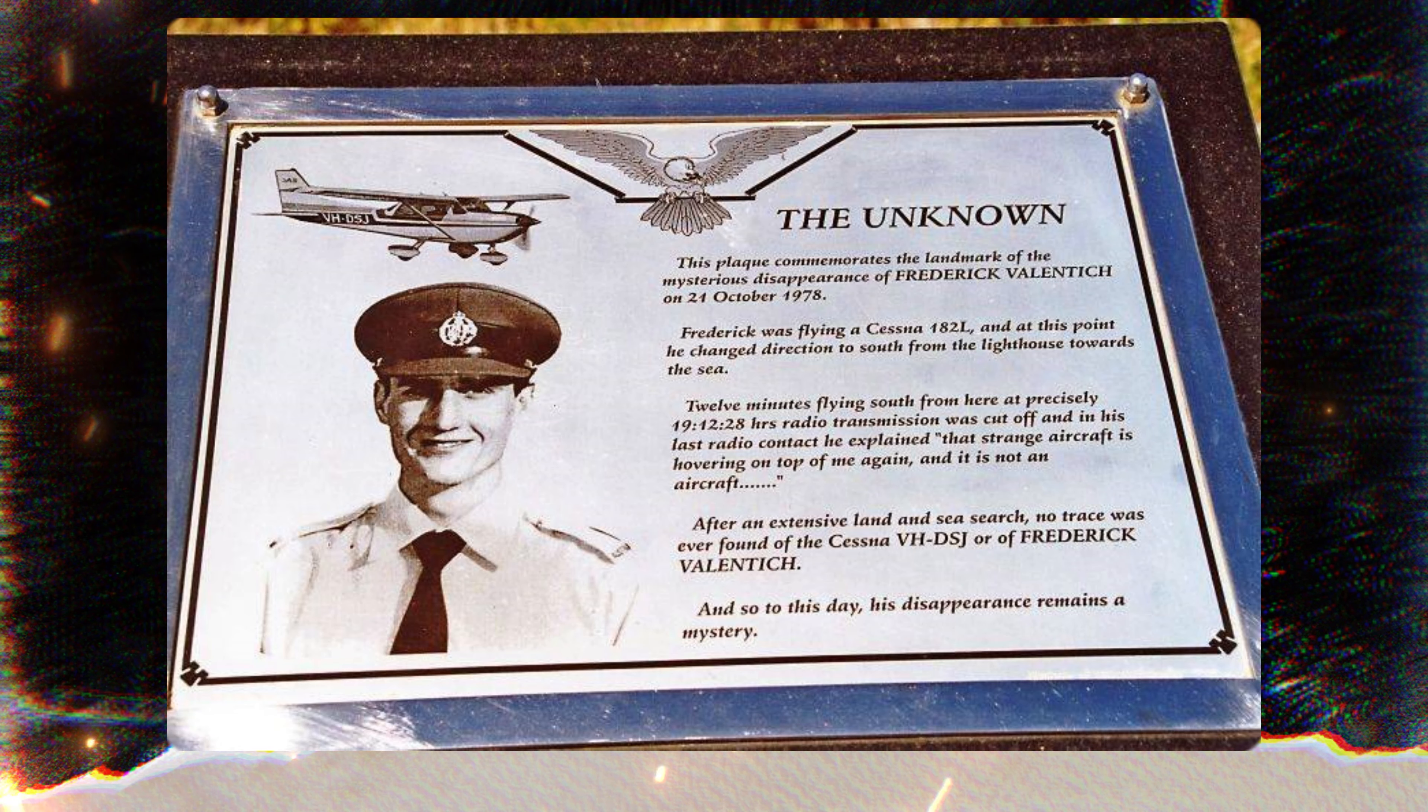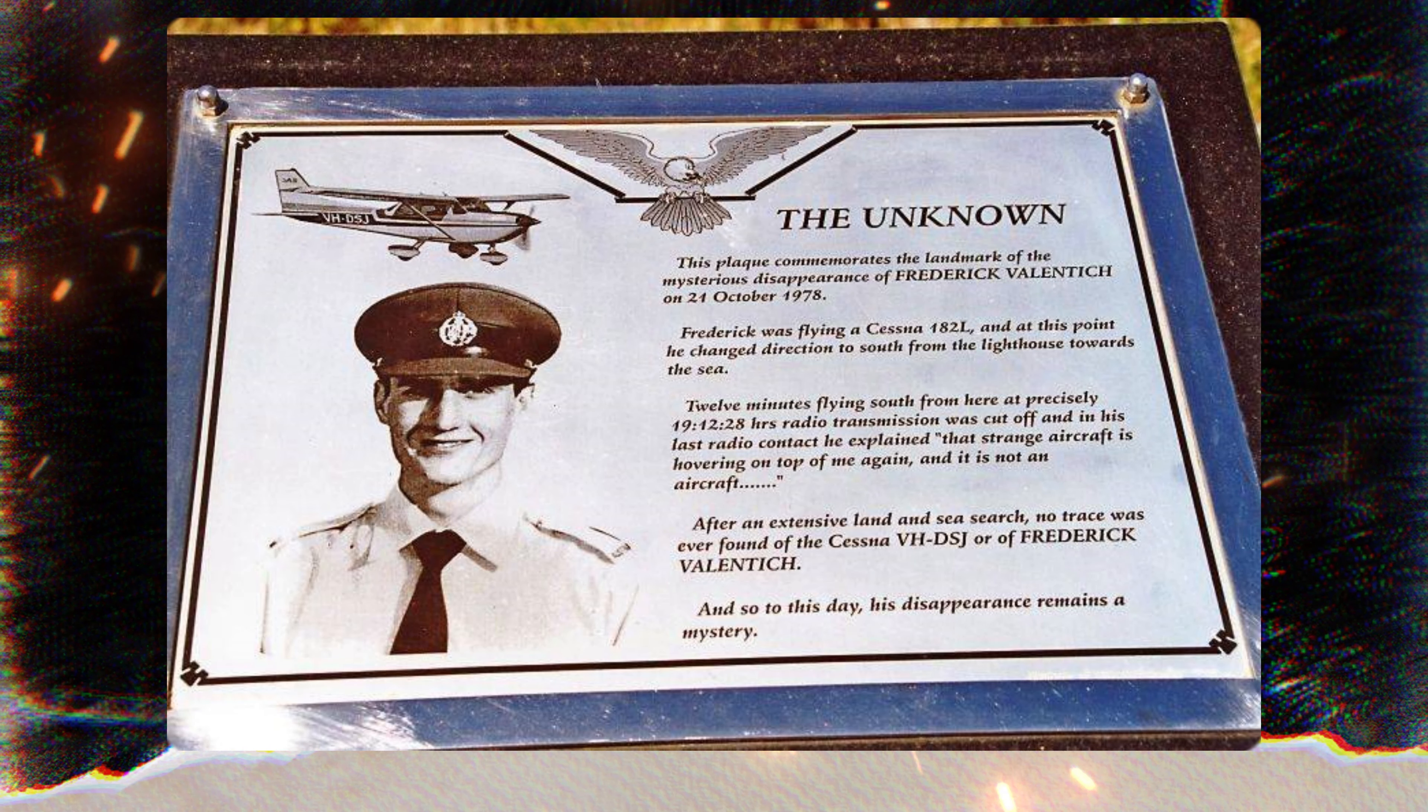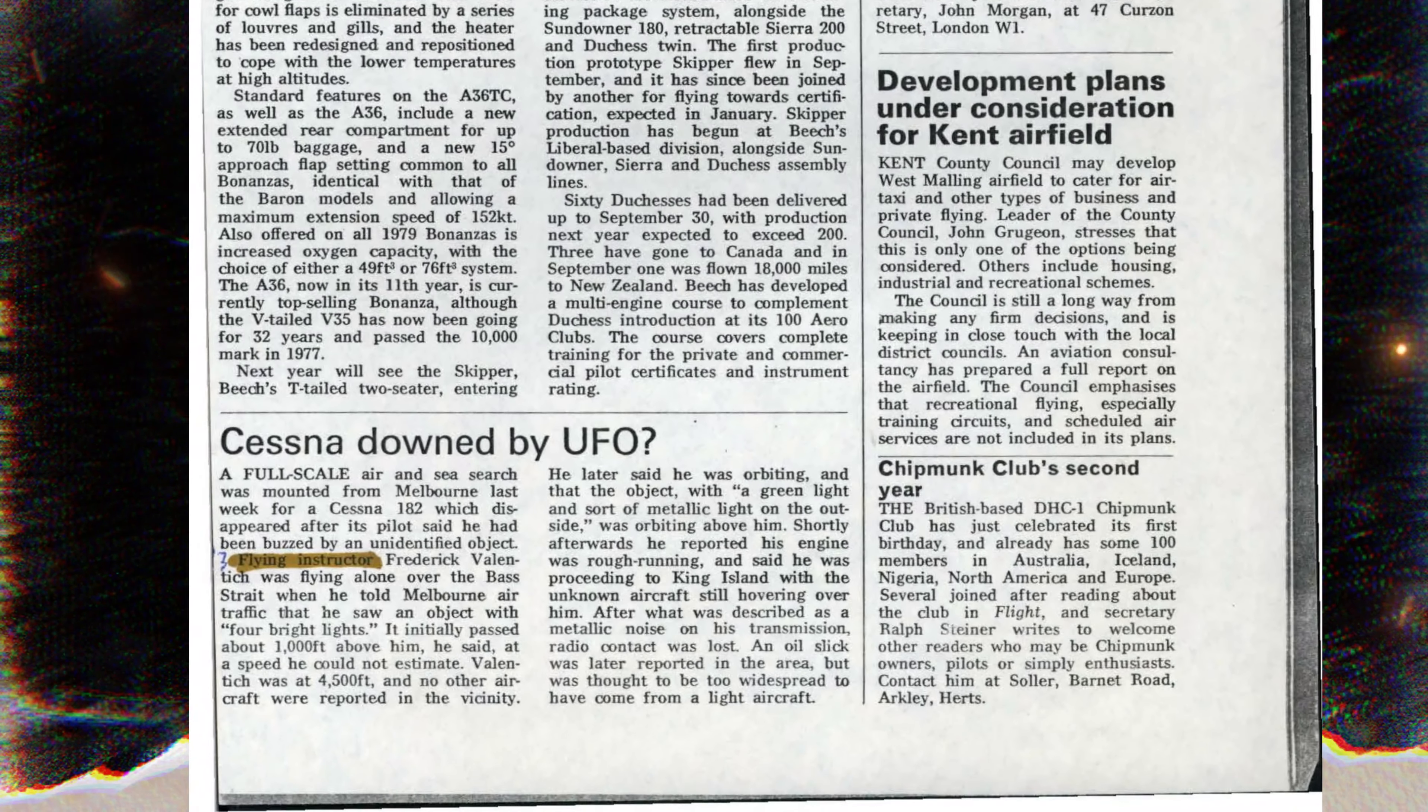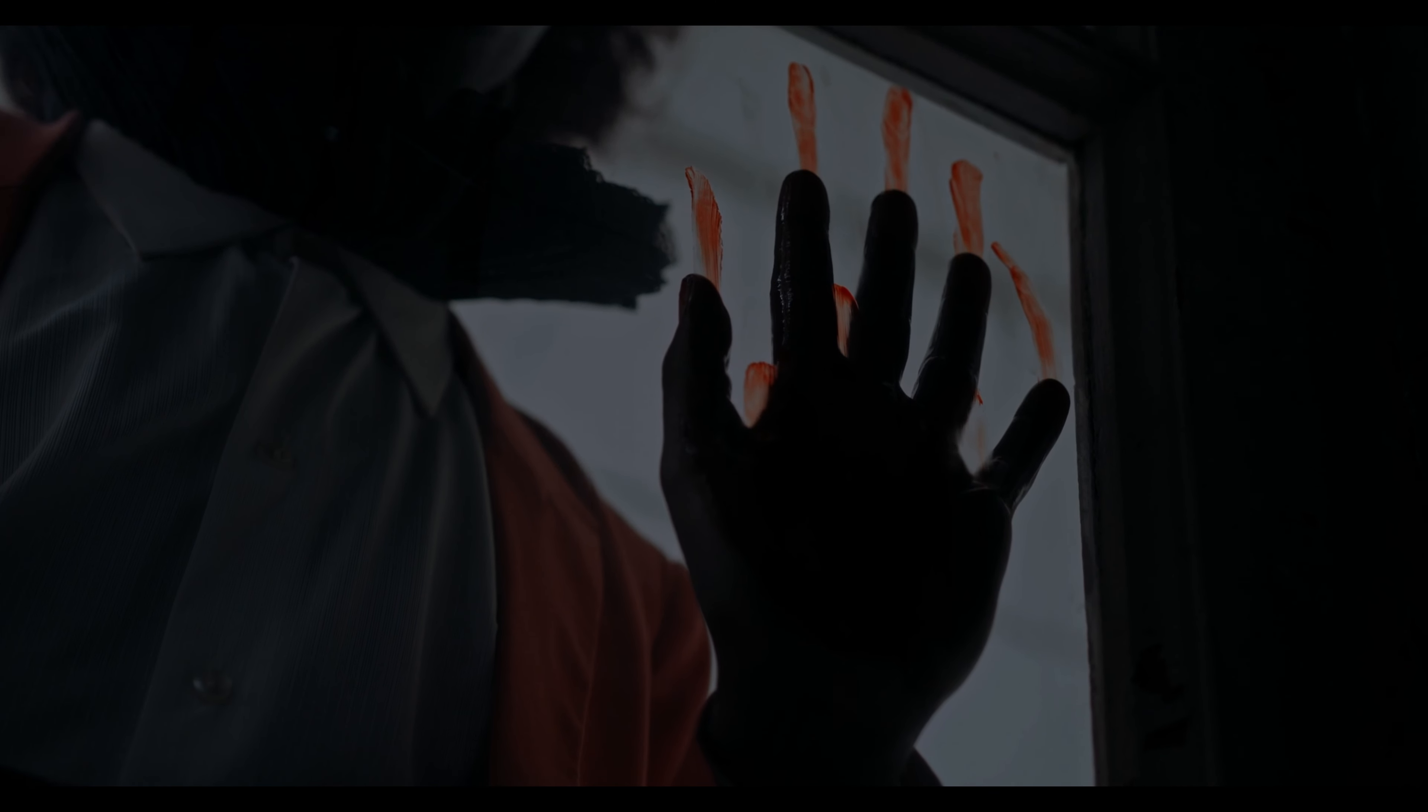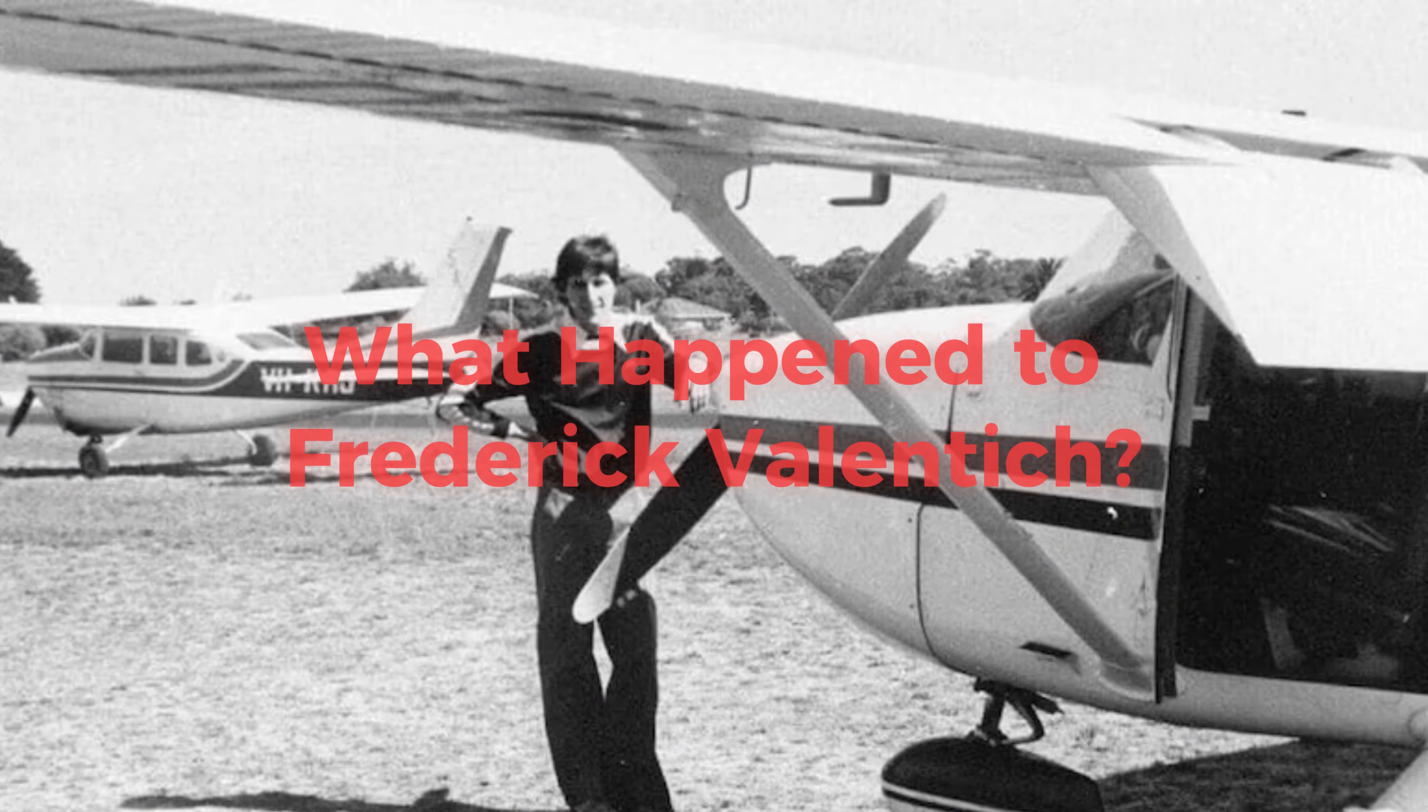The mystery of Valentich's disappearance continues to fascinate people to this day. Some people believe that he was abducted by aliens, while others believe that something more sinister happened. However, the truth is that we may never know what happened to Frederick Valentich.